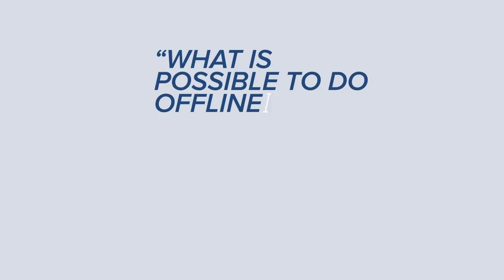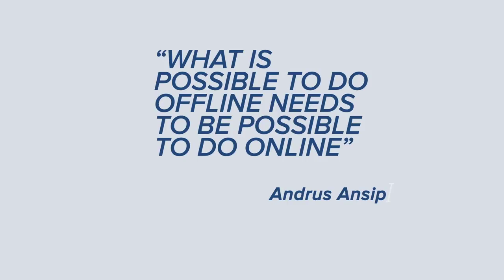As Andras Ansip, European Commission Vice President for the Digital Single Market said, what is possible to do offline needs to be possible to do online. The European Commission is ready to pave the way.